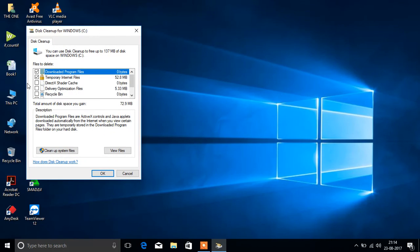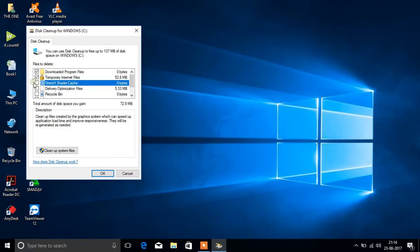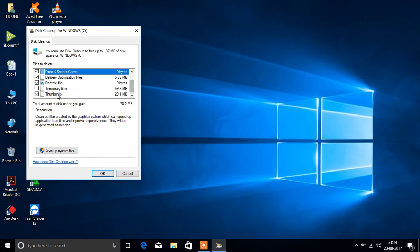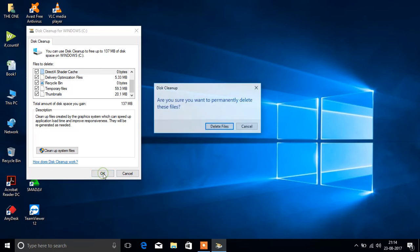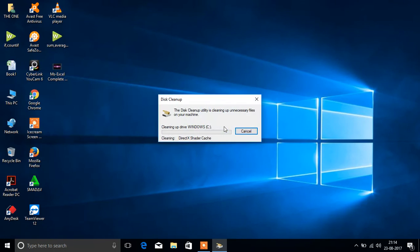Select all the items here. You don't need to worry about anything important being deleted. Press OK, delete files.